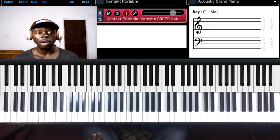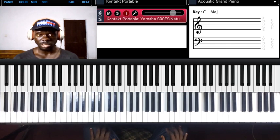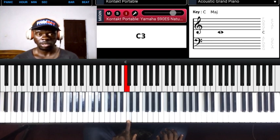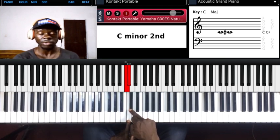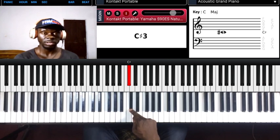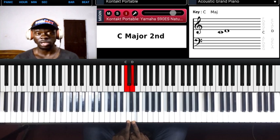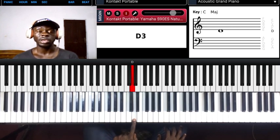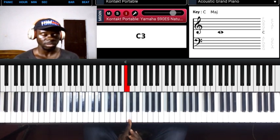We didn't cover whole step and half step intervals in our previous lesson, so let me teach you now. When you move to the very next available key immediately adjacent on the keyboard, that becomes a half step or semitone. When you skip one and move two keys over, that becomes a whole step or tone. So from here to here is a semitone; from here to here is a tone or full step.